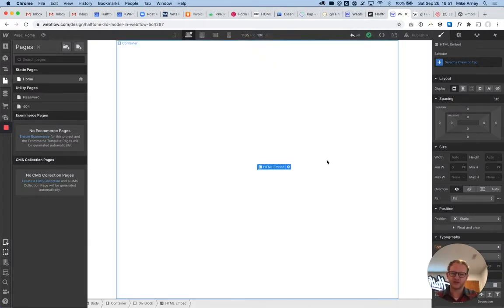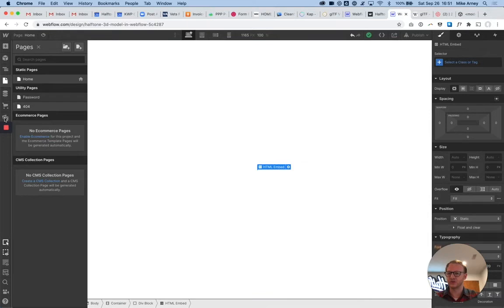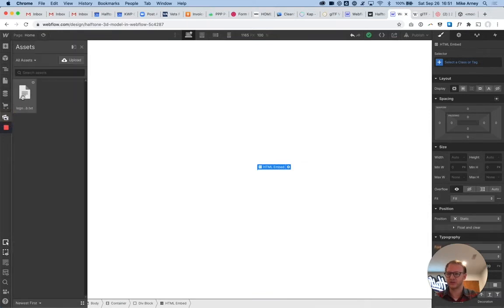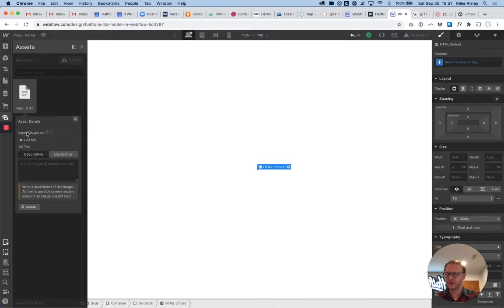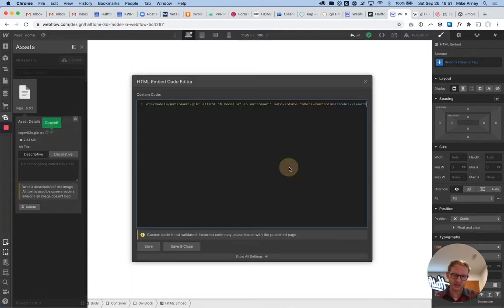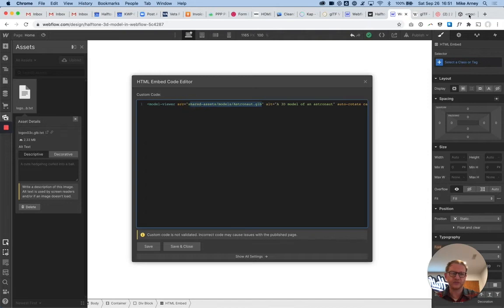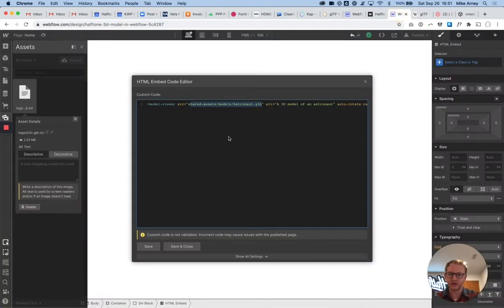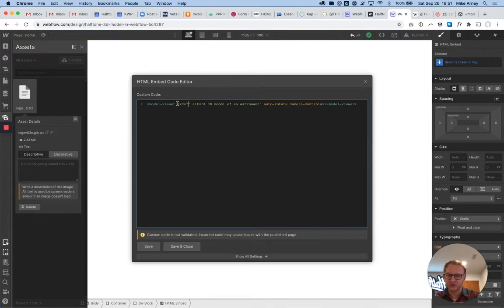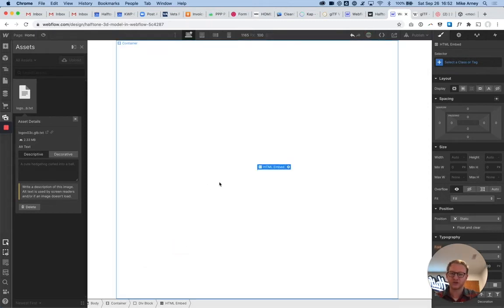So that's everything except for actually getting it to load in our model. So the next thing that we need to do is go back to our assets, click this little gearbox, and I want the link directly to this file. It still says txt, that's totally fine. We're just going to click on this little copy asset link to clipboard. Now we're going to go back into the HTML element, and instead of loading up that astronaut from the modelviewer.dev page, which is this guy here, we're going to load in our own file. So I'm going to delete this for the source for this 3D file. I'm going to paste in, and you can see it's ssl.webflow. That means that this is our glb.txt file.